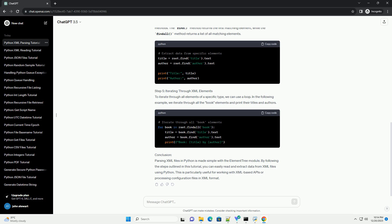Conclusion: Parsing XML files in Python is made simple with the element tree module. By following the steps outlined in this tutorial, you can easily read and extract data from XML files using Python. This is particularly useful for working with XML-based APIs or processing configuration files in XML format.